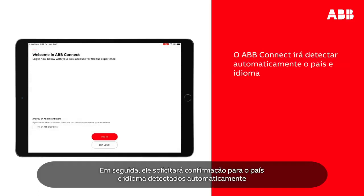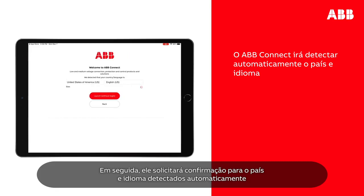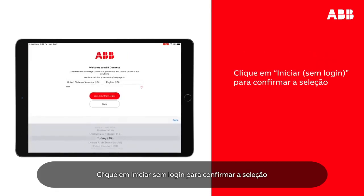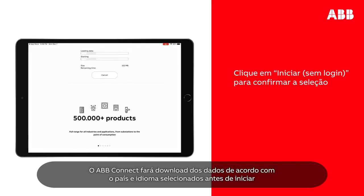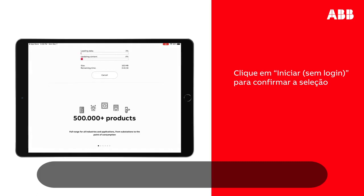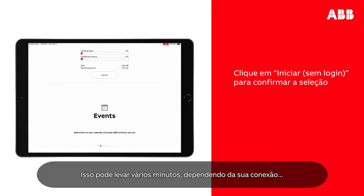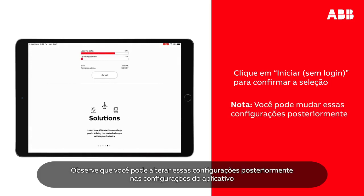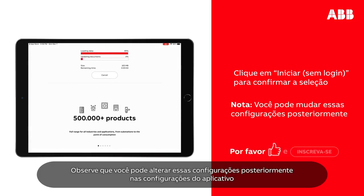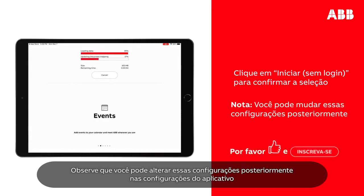Next, it will request confirmation for the automatically detected country and language. Tap Launch without login to confirm selection. ABB Connect will download data for the selected country and language before launching. This may take several minutes depending on your connection. Please note that you can change these settings at a later stage from the application settings.